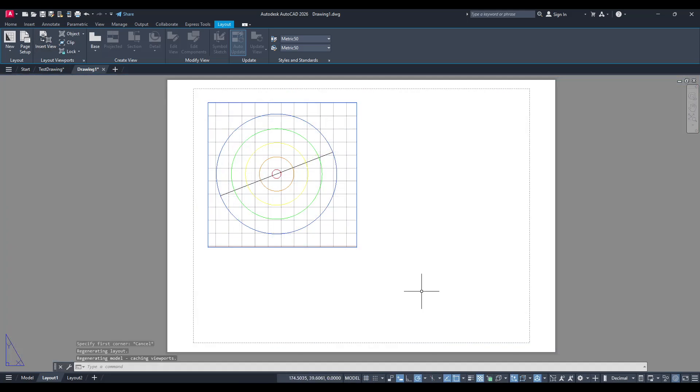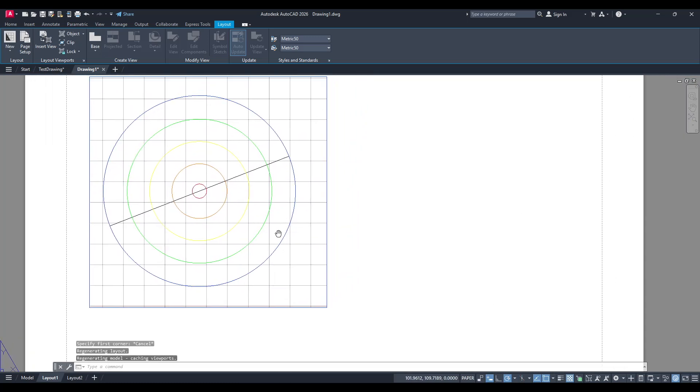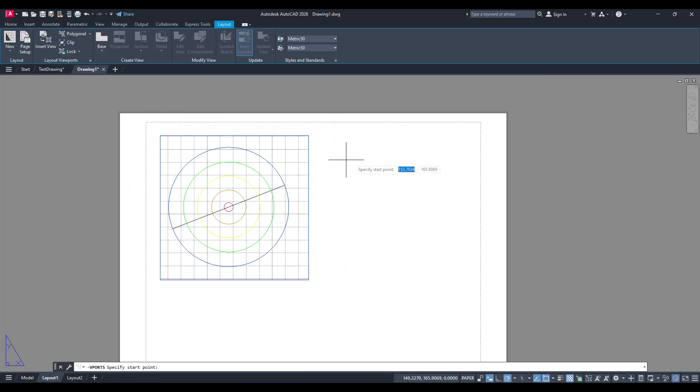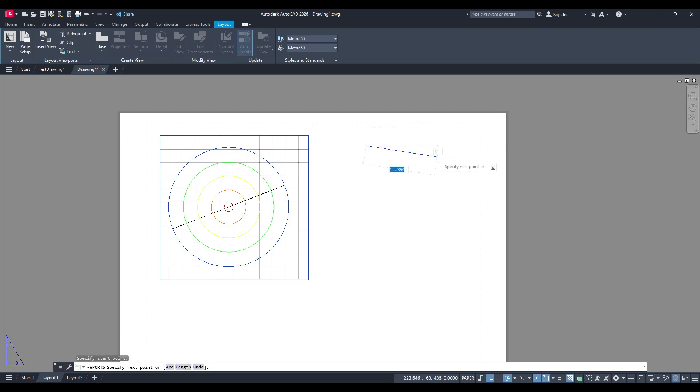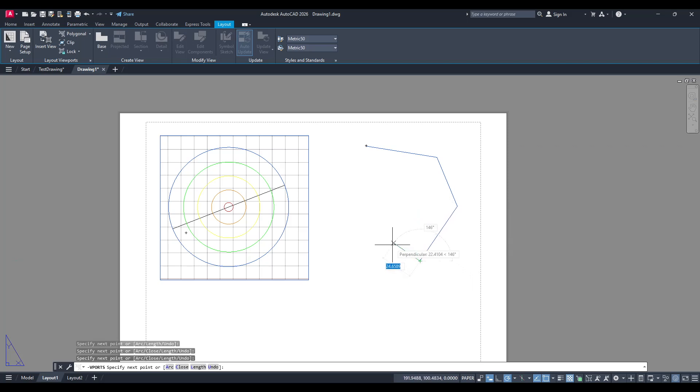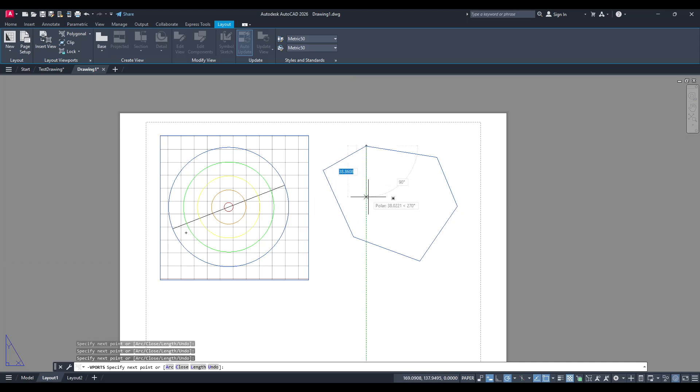Now let's talk about another powerful option you have, creating a polygonal viewport. This feature opens up a whole new level of customization by enabling you to draw the viewport in a specific size or shape. It's immensely useful if you're dealing with irregularly shaped objects, or when your model doesn't conform to the traditional rectangular boundaries.